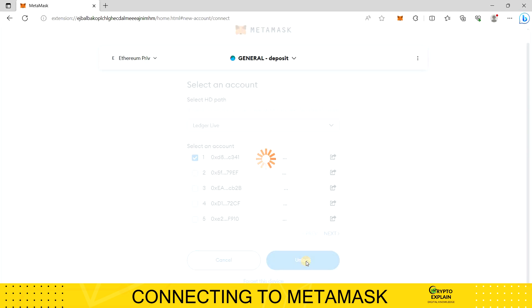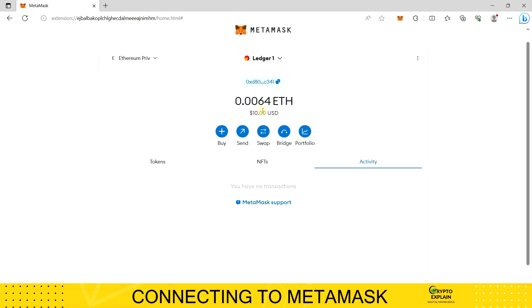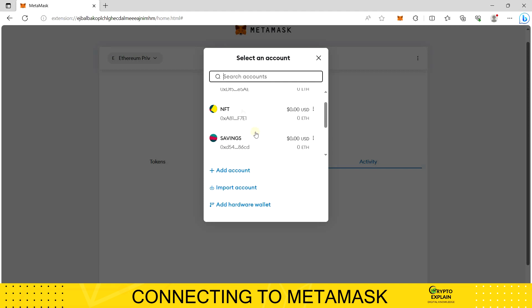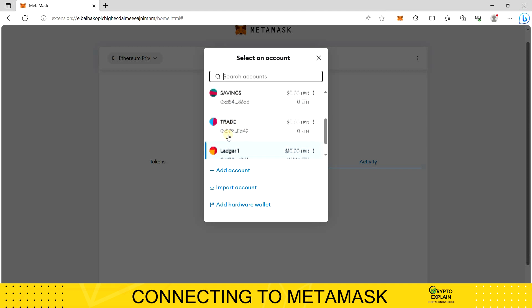From now on, you can select the Ledger wallet from the list of MetaMask profiles. But remember, if you want to make any transfers from this account, you will first have to connect your external device. Without it, you won't be able to do anything.